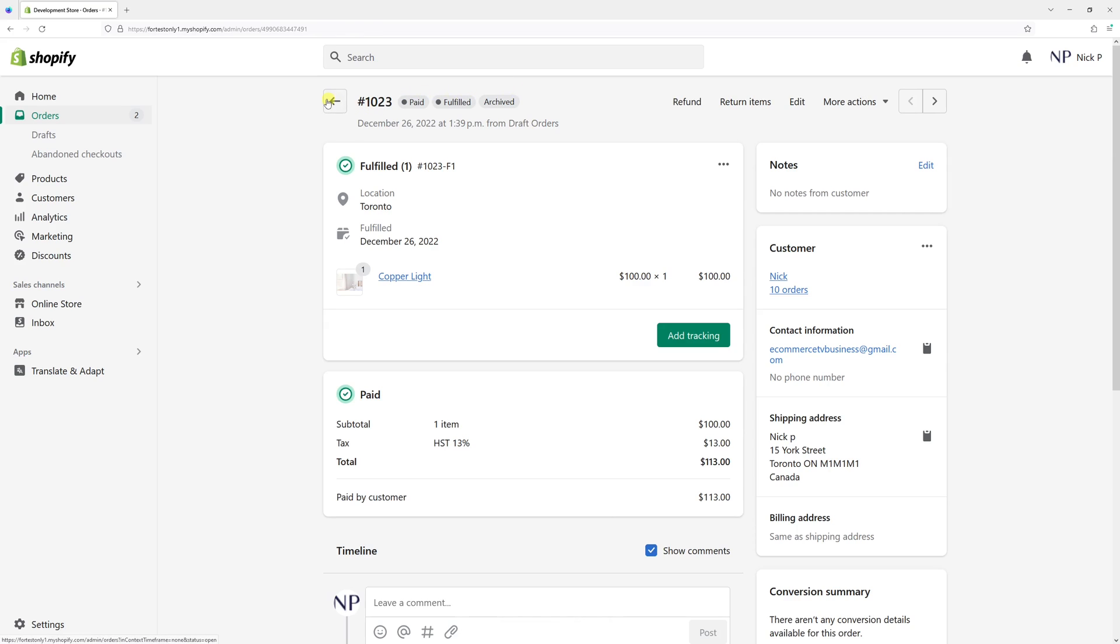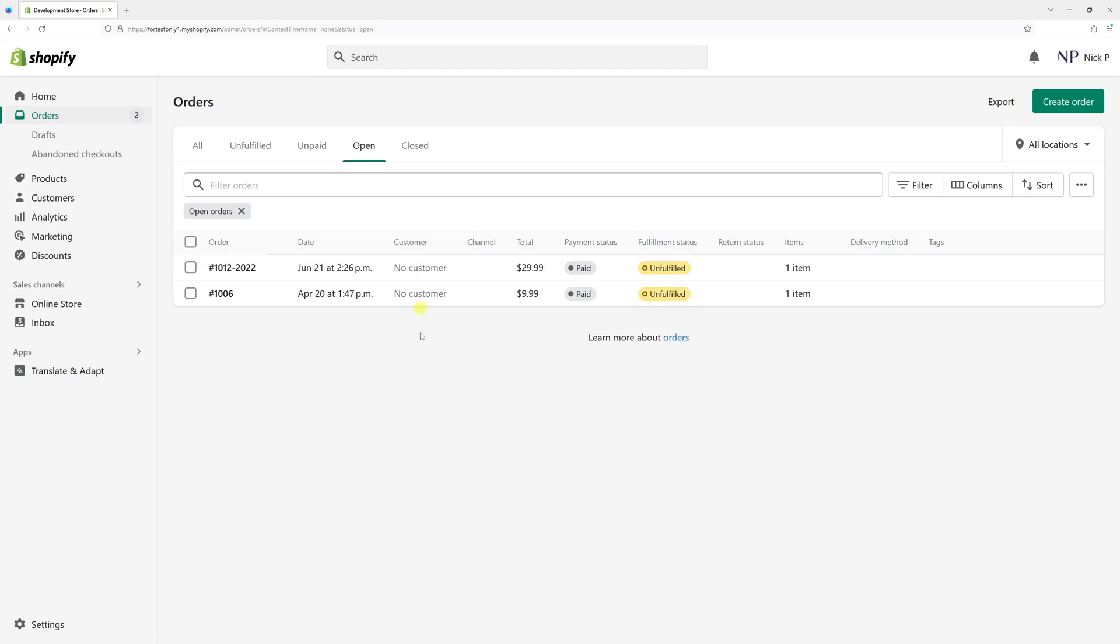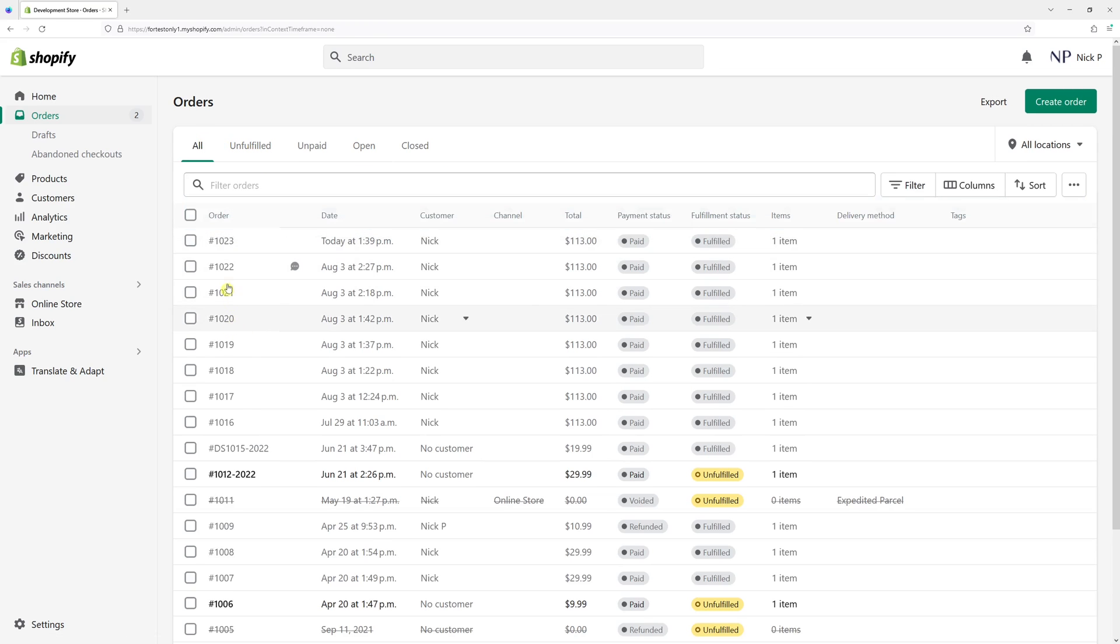In fact, if I go back and click on open, you'll see the order 1023 is no longer visible in the open tab. You'll be able to see it in the all tab.